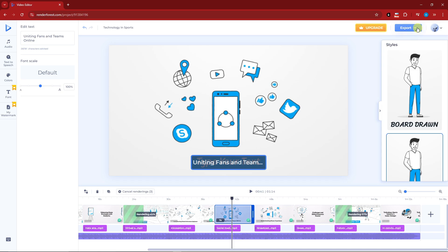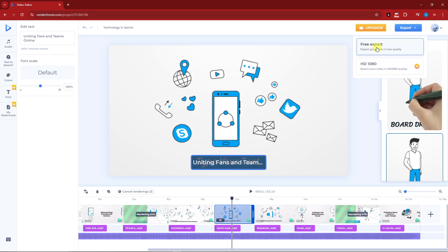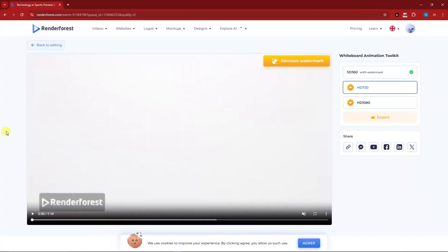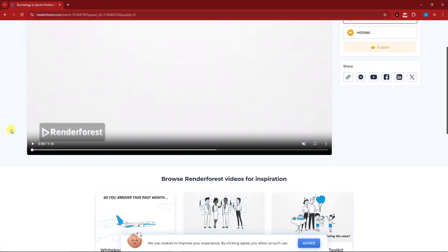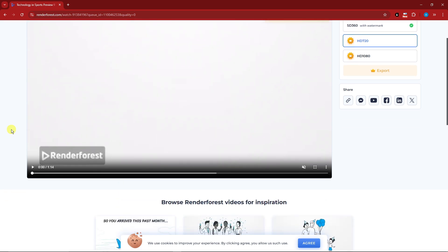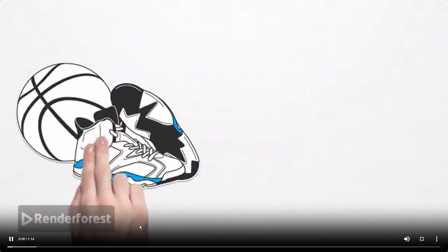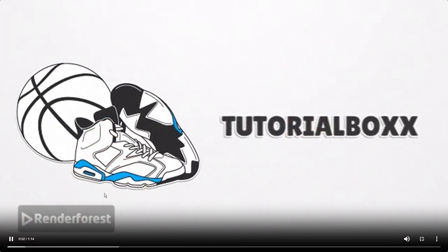If you're satisfied with what you have, click the Export option and select 'Free Export' since we're on the free trial. Welcome back — this is going to be your final output. It's not yet downloaded to your computer; it's just rendered. Let's watch it for a few moments to appreciate it.